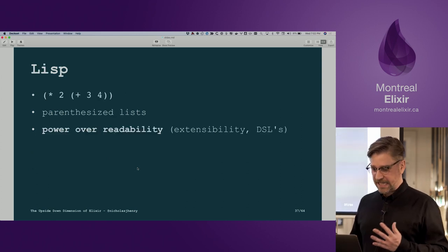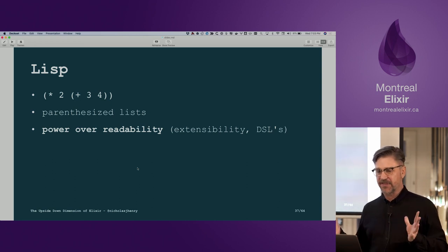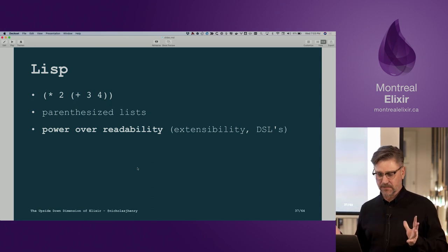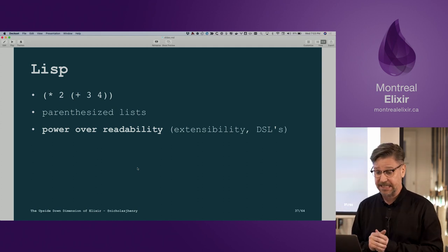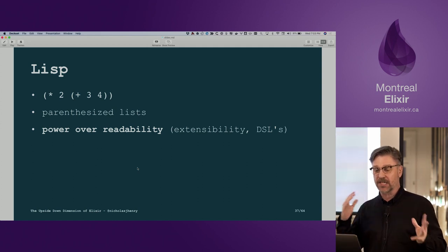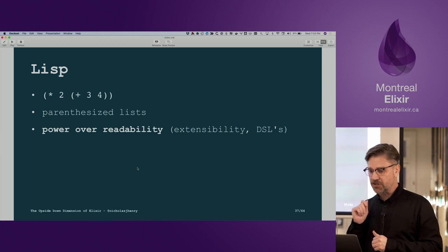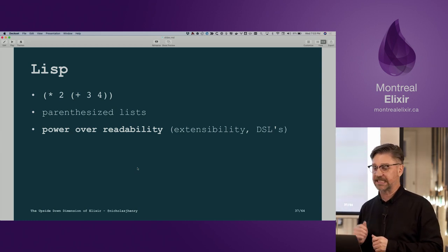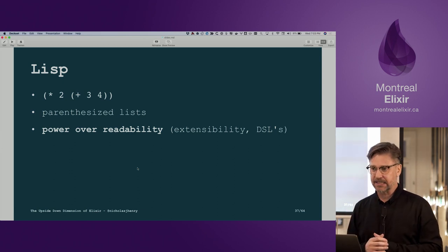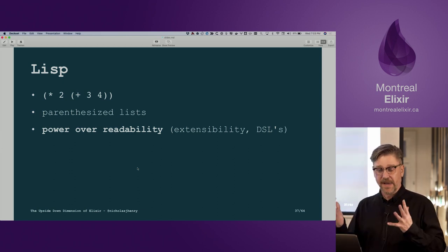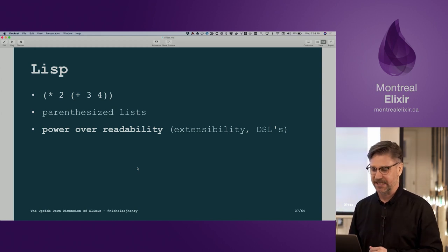This idea of an AST is not new. There are languages like Lisp where you actually code in the AST — you can see this parameterized structure that creates a tree. Lisp is known for its extensibility — you can create DSLs in it. It's very powerful, but you suffer in terms of readability.